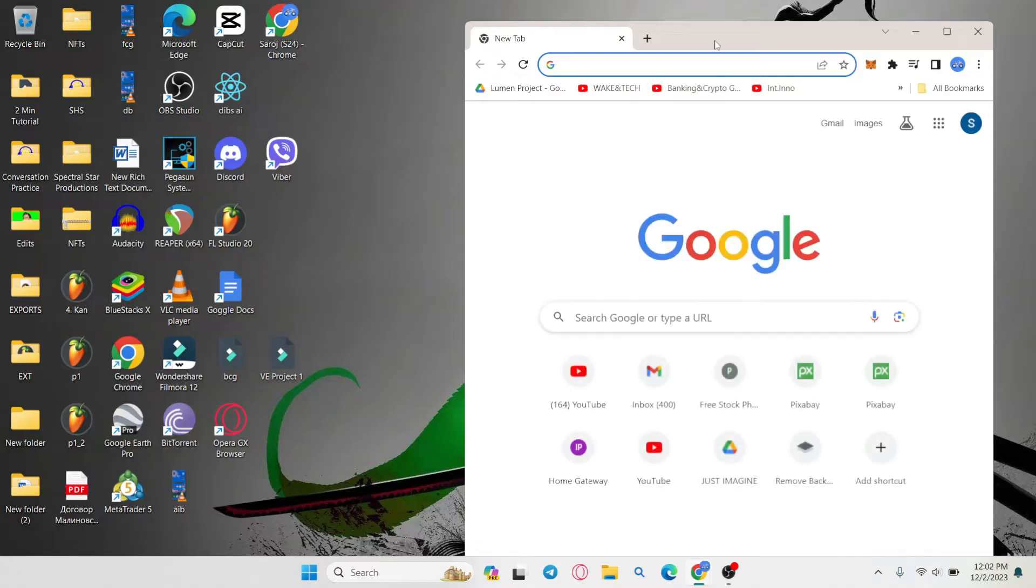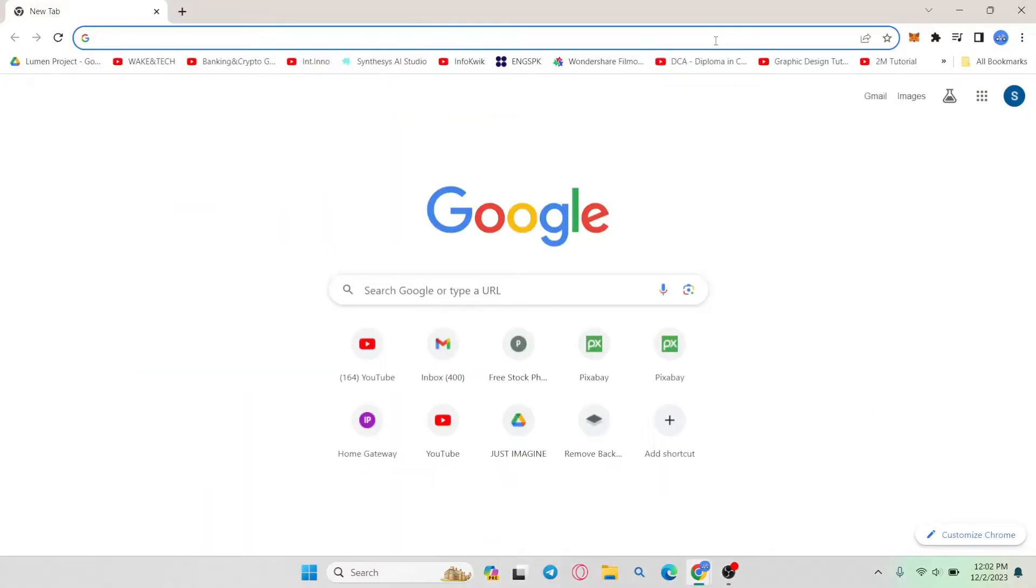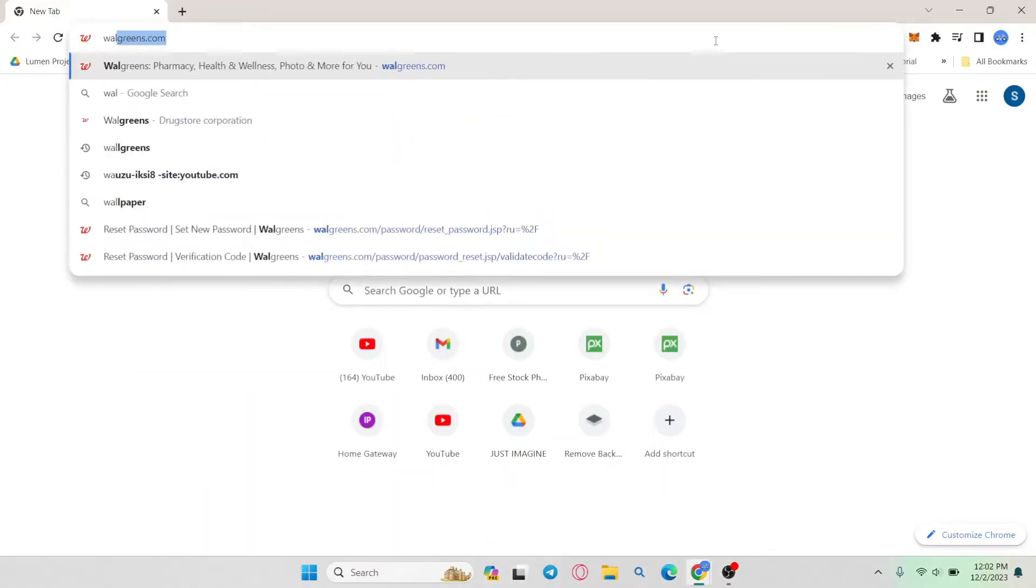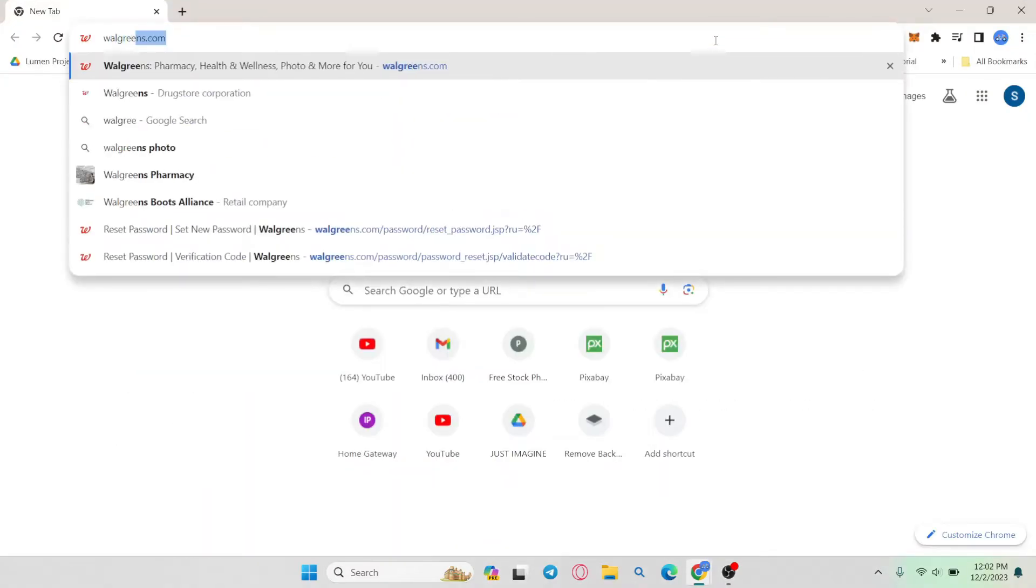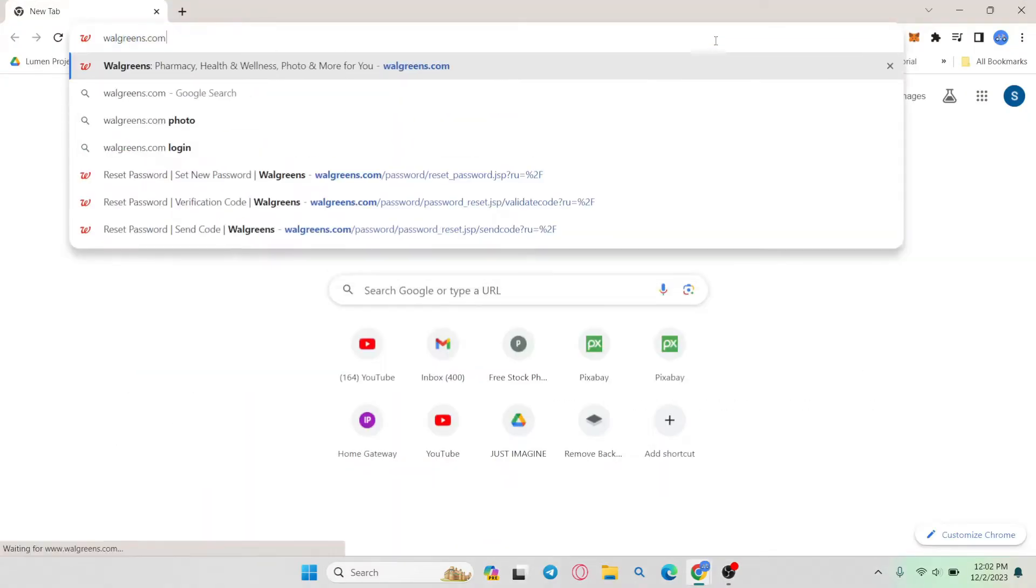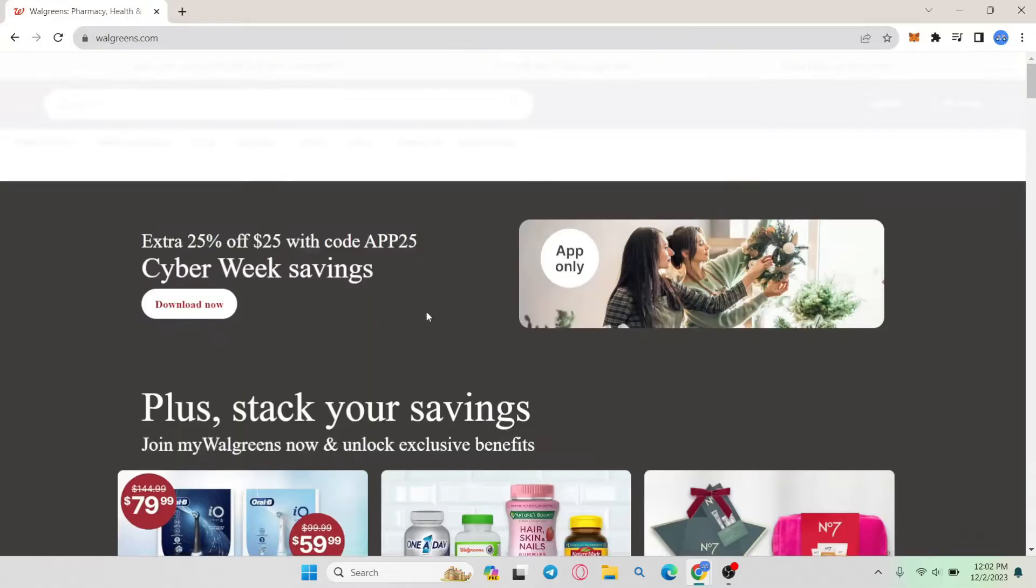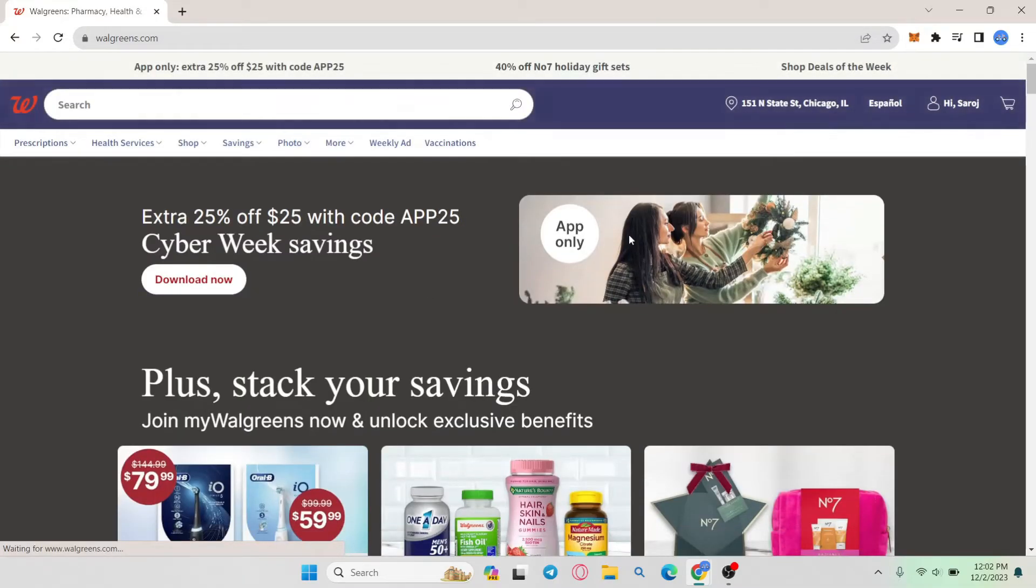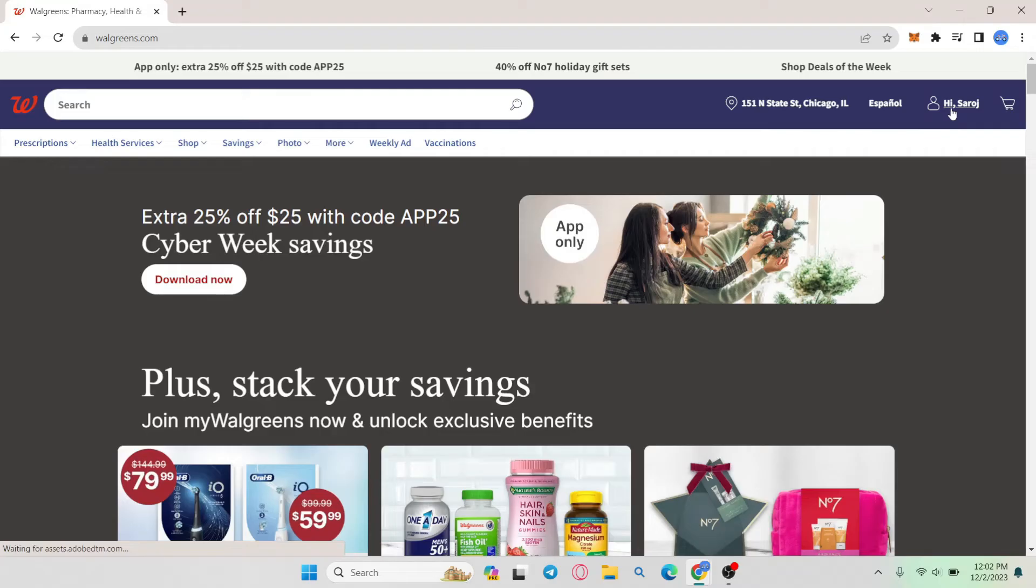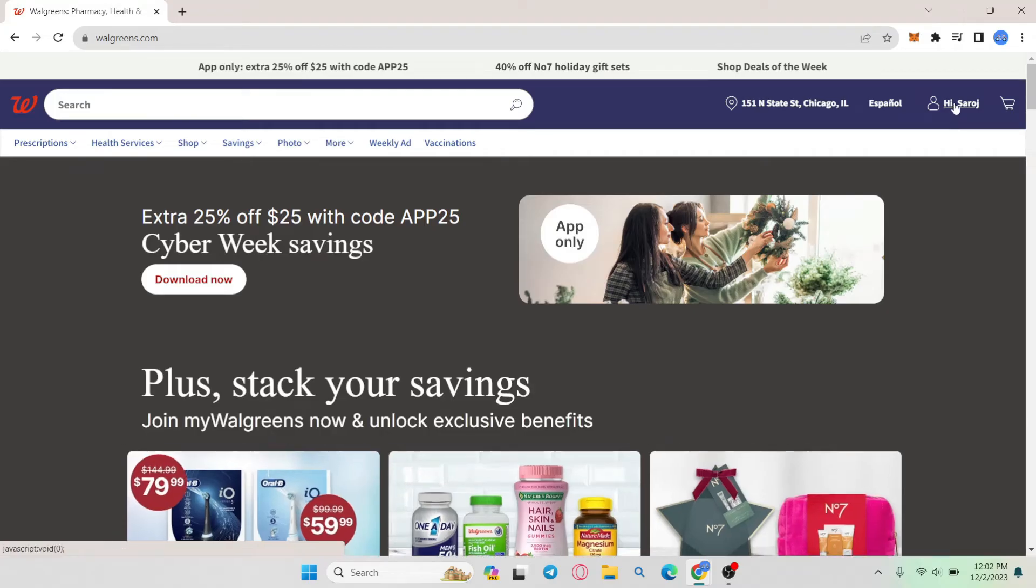First of all open up your web browser and then in the address bar type in walgreens.com and press enter. You will now be taken into the official Walgreens website from which you can log in by clicking on the account icon at the top right corner and clicking on sign in.